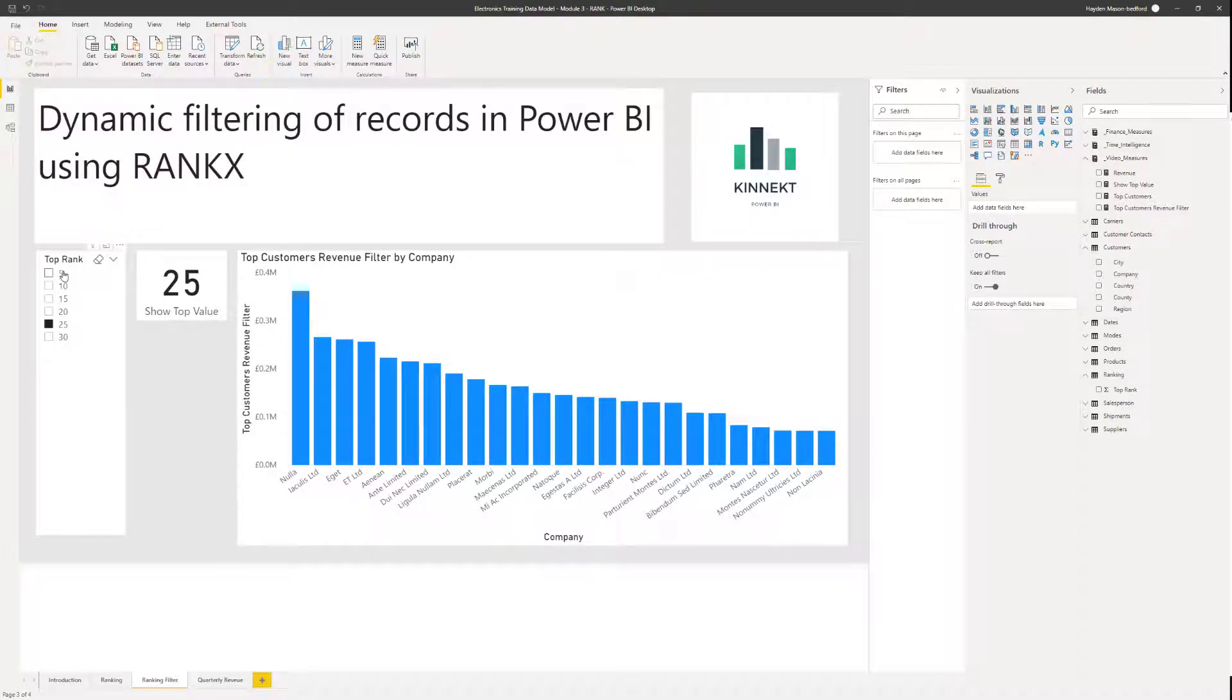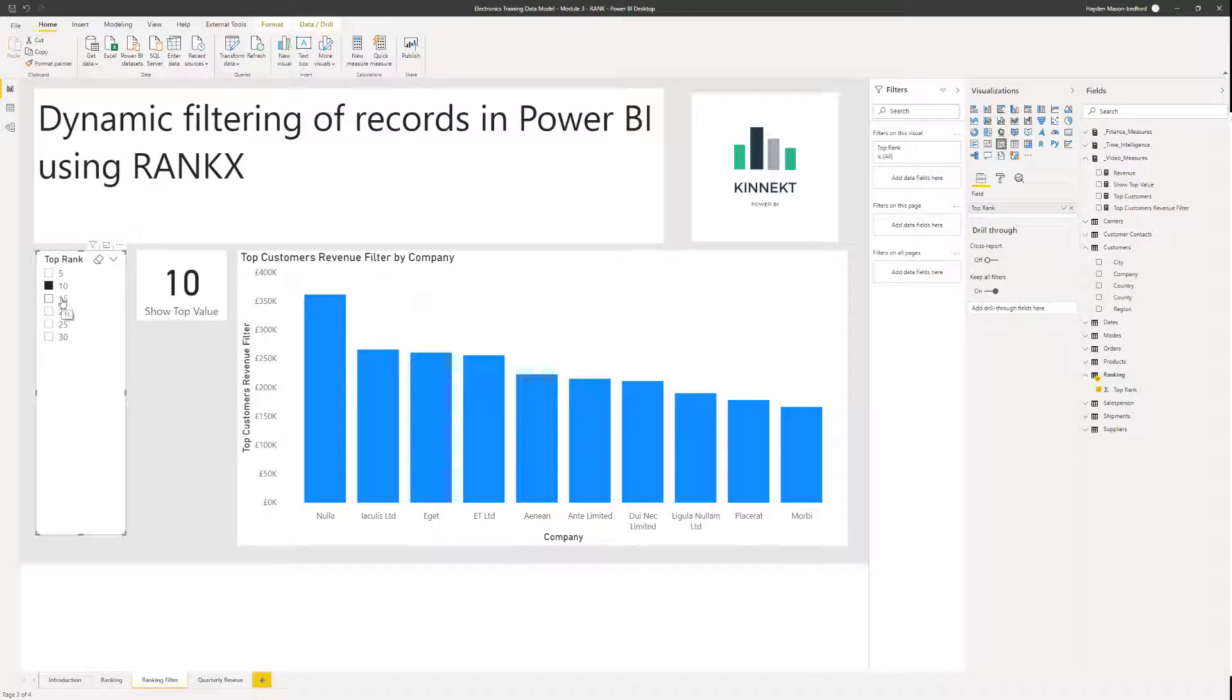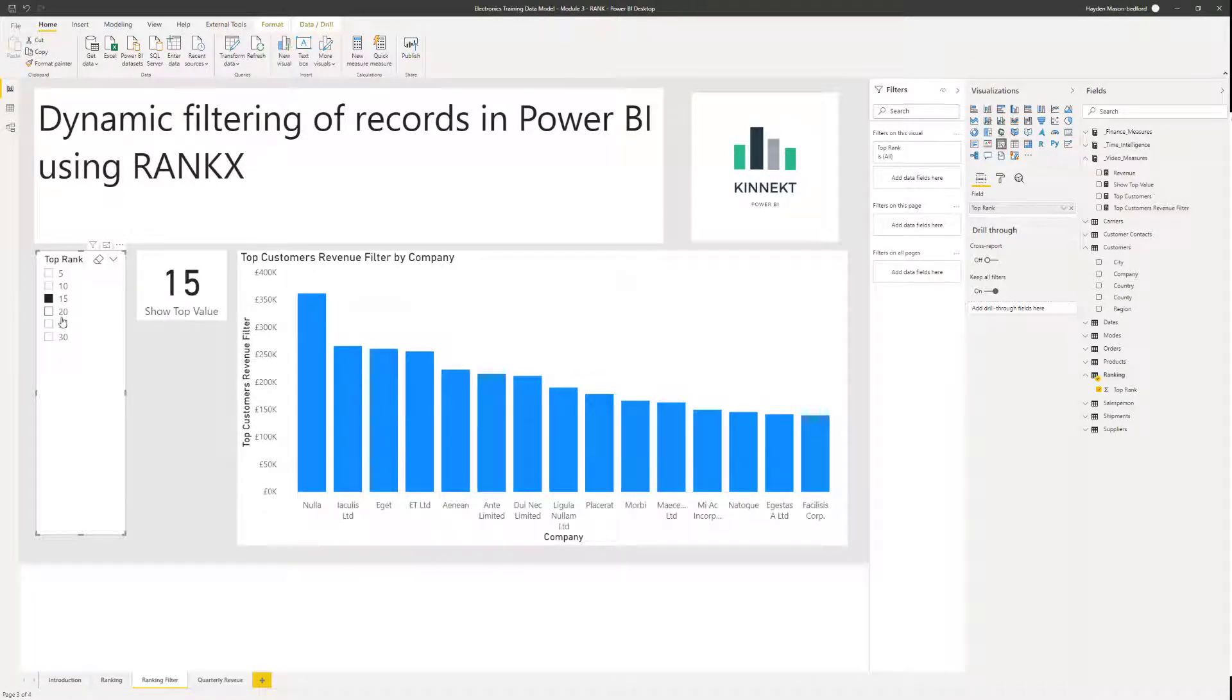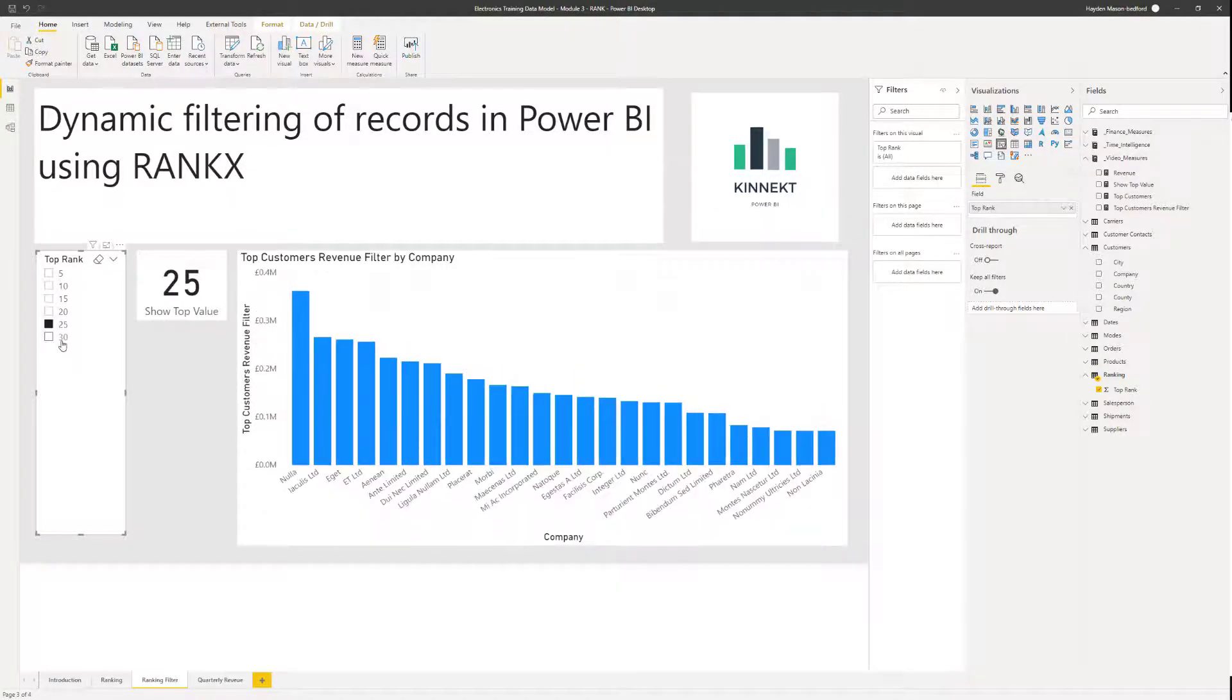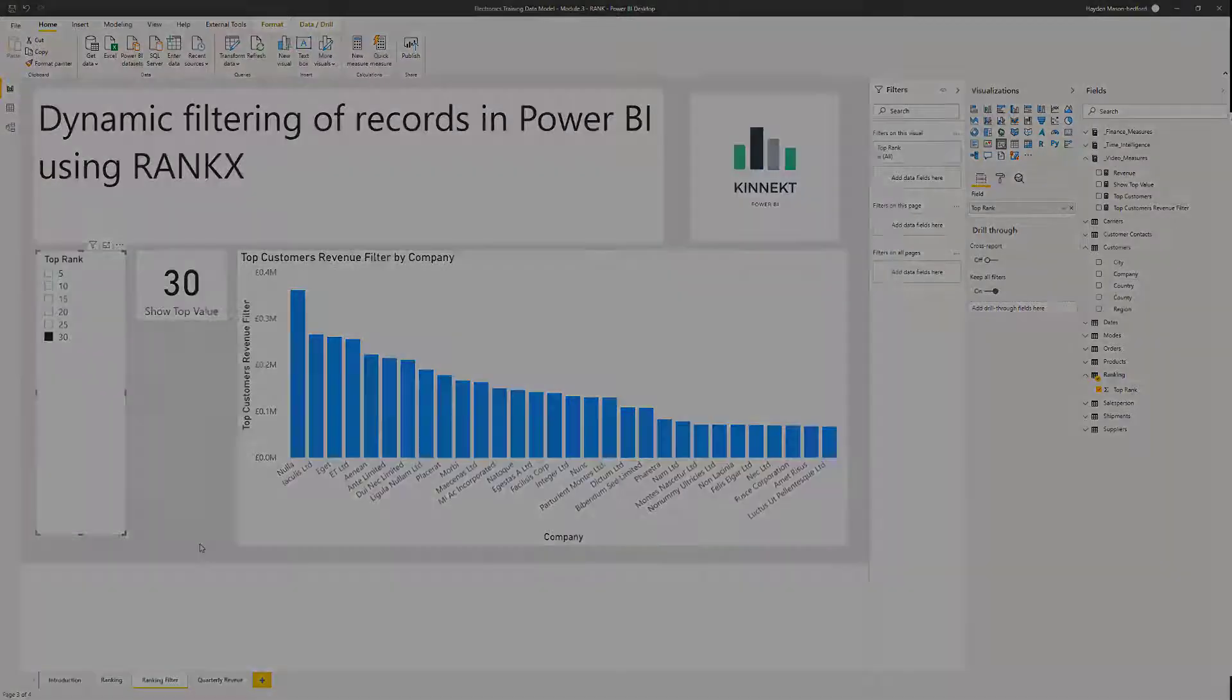I want to talk you through how to dynamically filter your data in Power BI report to give your report consumers flexibility to show the top and bottom dimensions, provide flexibility to the top end filters pane which doesn't exist and enhance your user experience.